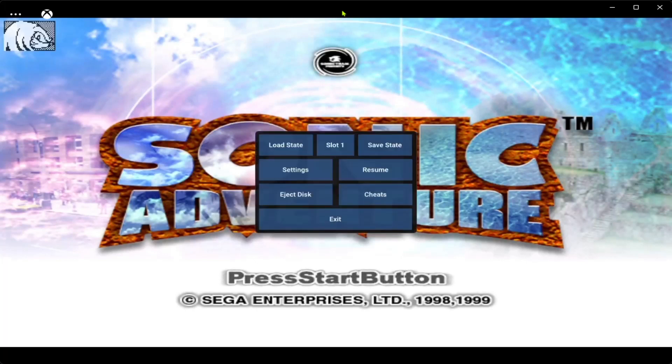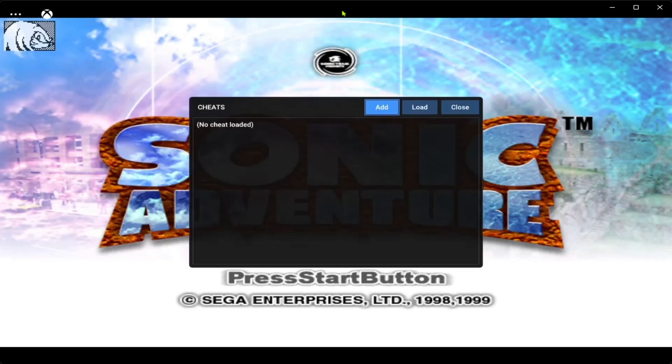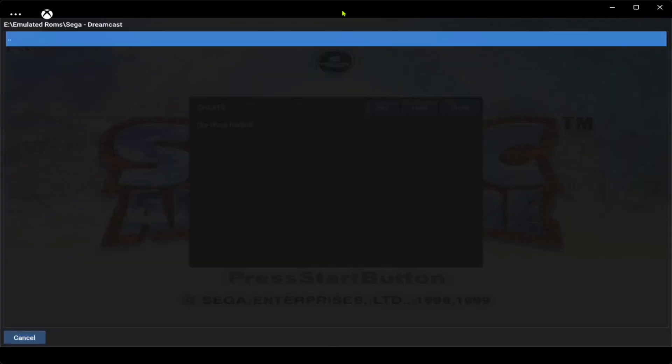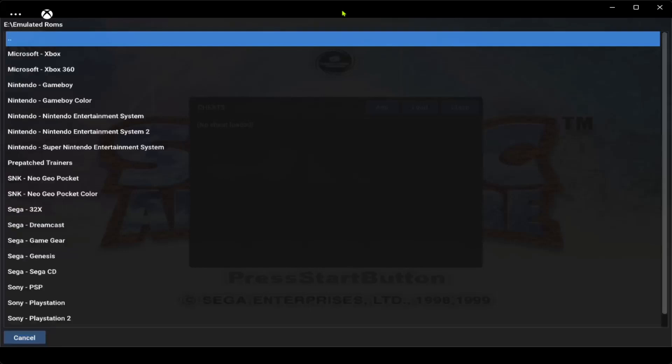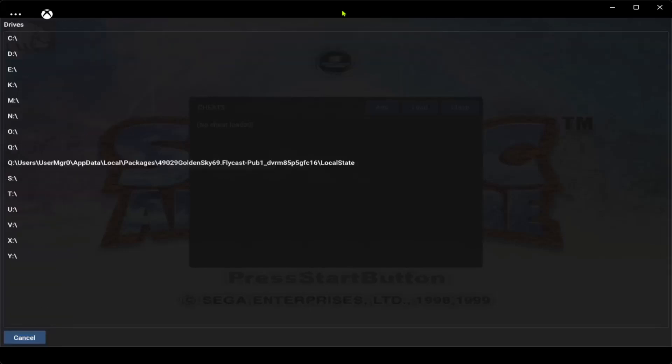The one thing I want to show you before the end of this video, to bring up the in-game menu, press start and select, or whatever the buttons even mean anymore. Go down to cheats, go to load, go up and select, go back.